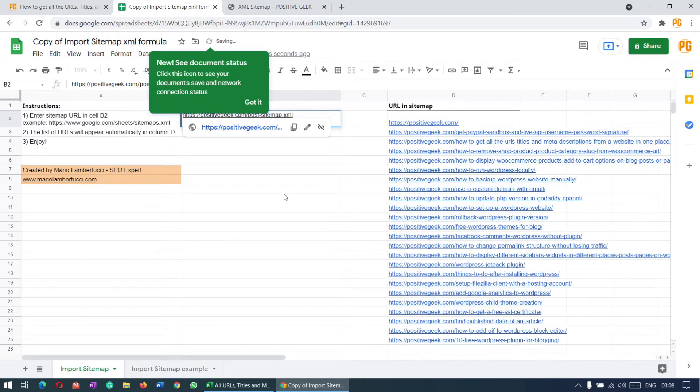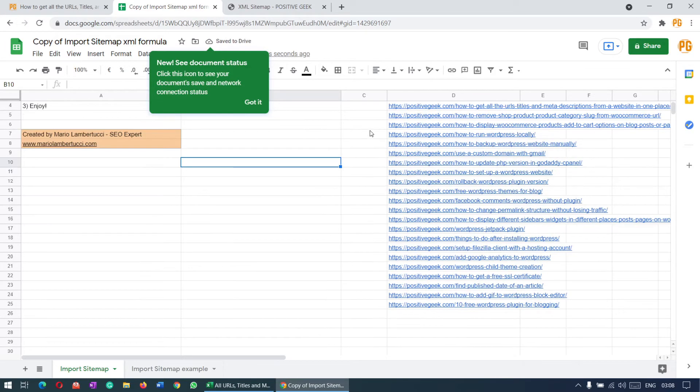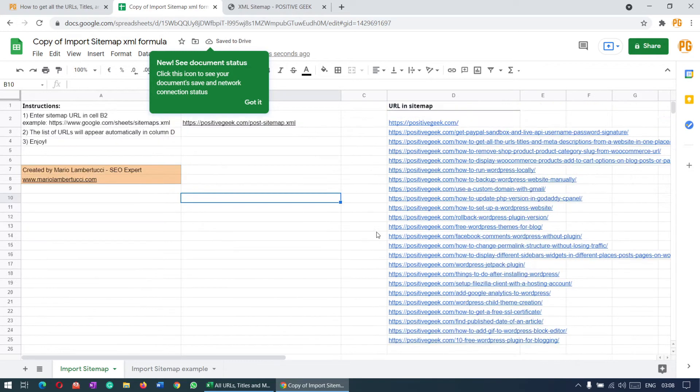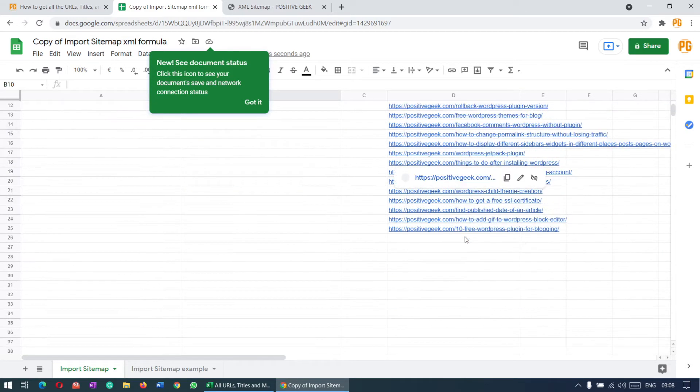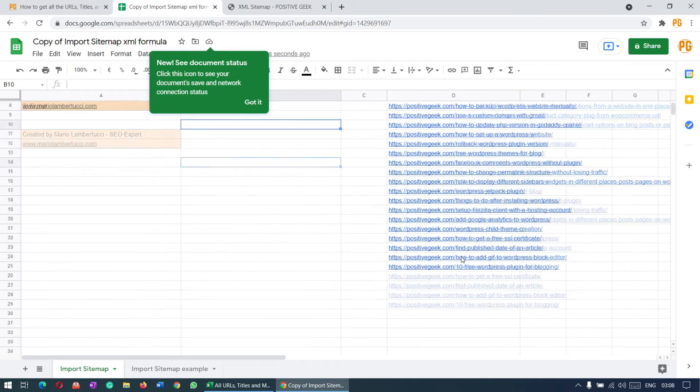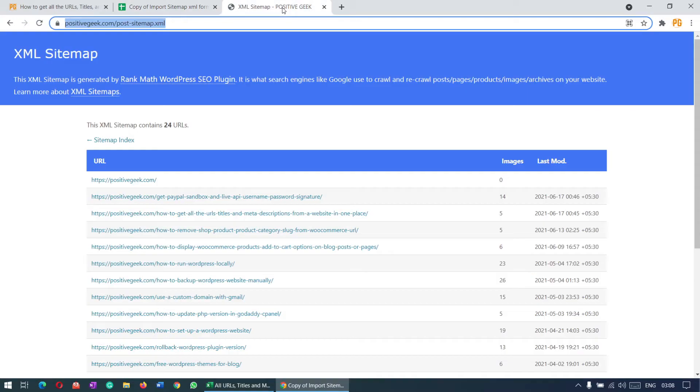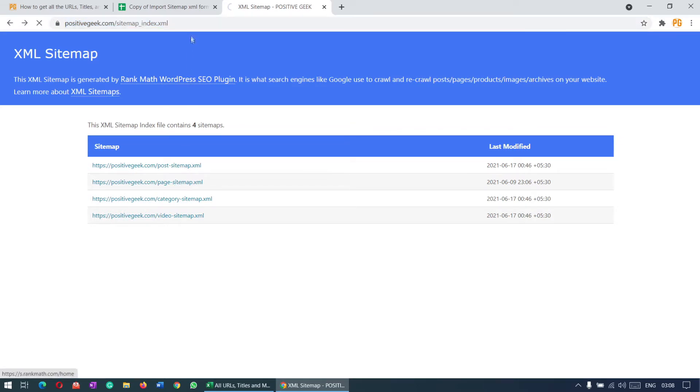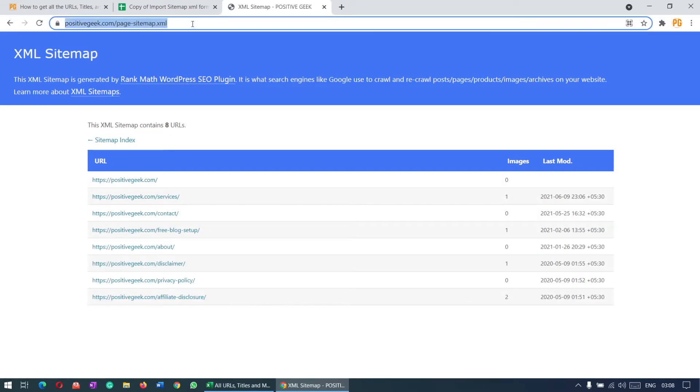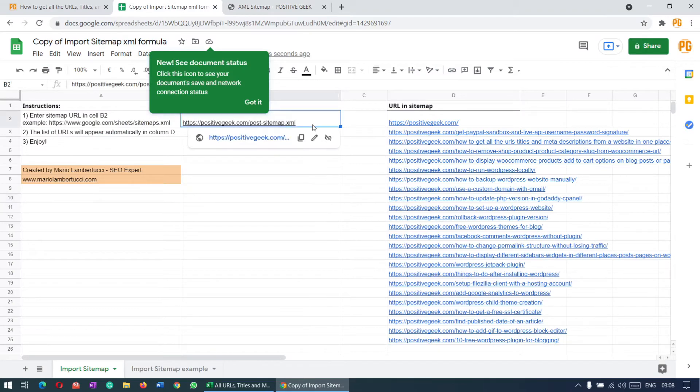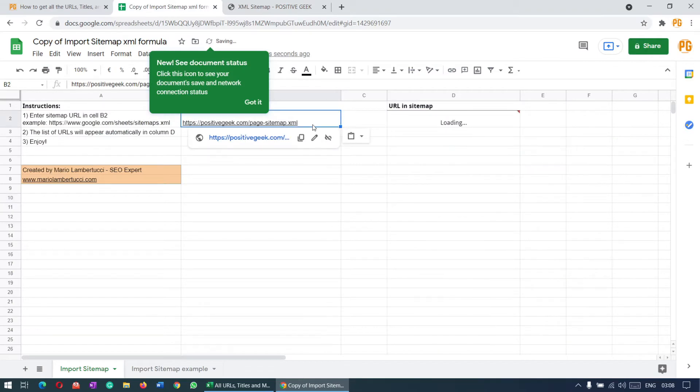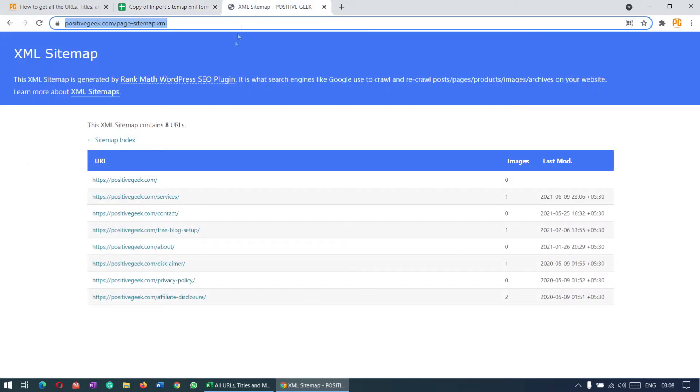In a moment you'll see that it pulled all the URLs from the website. This is for all the posts. If you need the URLs for the pages, you can do this by copying the page sitemap and putting it here. You can see all the pages here.